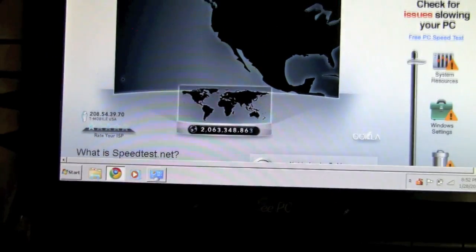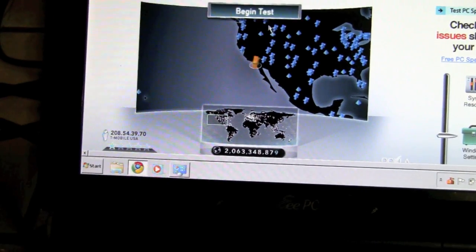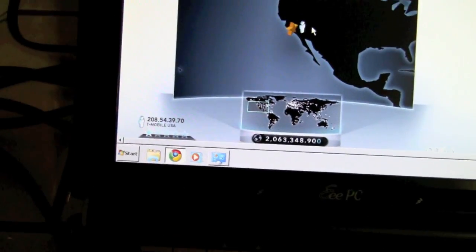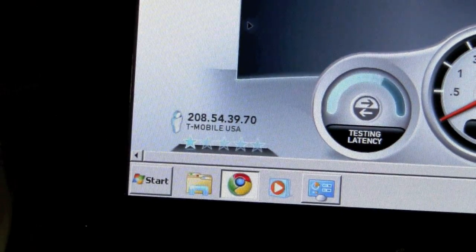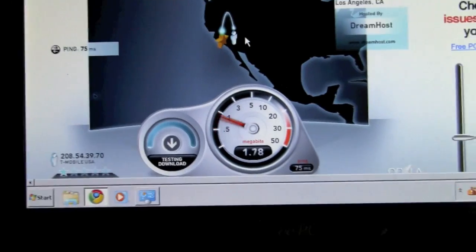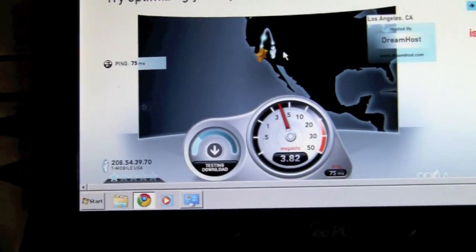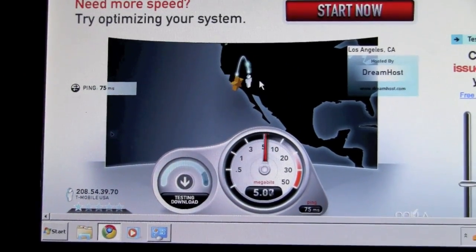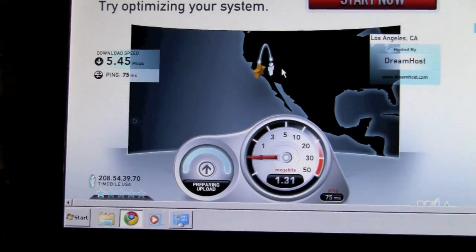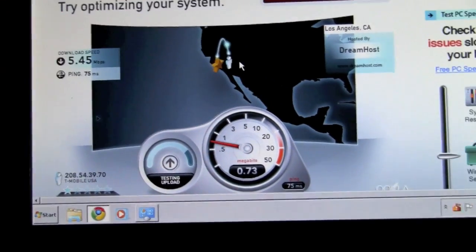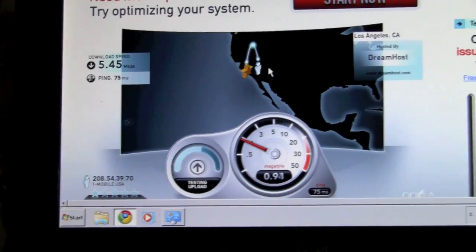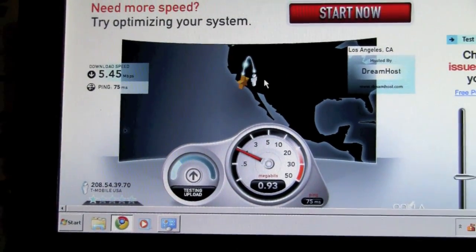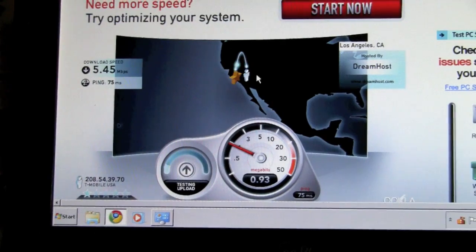As you can see, I'm now on T-Mobile instead of Road Runner, so I'm using the cell phone's internet. Look at that speed. That's my internet speed on my cell phone. I'm getting internet from my cell phone into my computer.